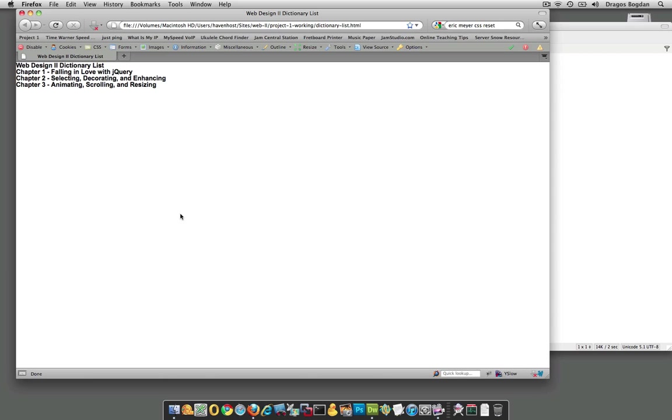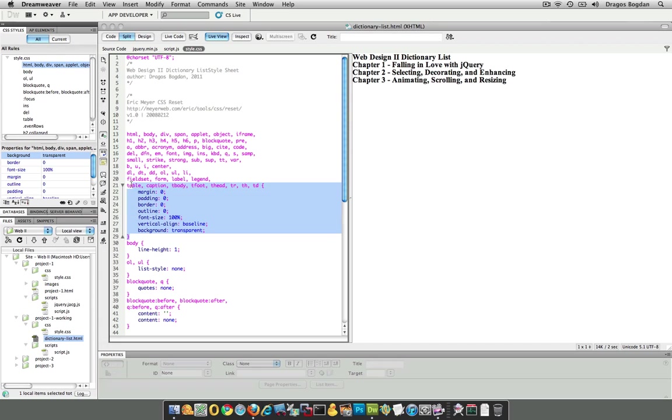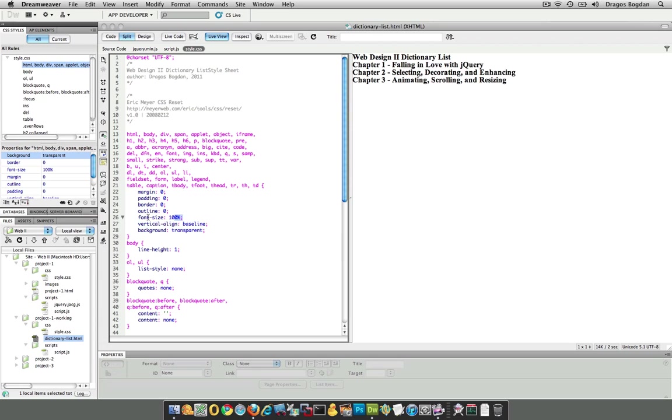Some interesting things, we just take a peek at what it does. If you look at it, it makes, we got some, it zeros out some borders, padding, and outline for all of these elements here. Obviously, it also does that vertical line, baseline, a transparent background. The font size, it sets to 100. This is something that I've done, that I do all the time for my font sizing.